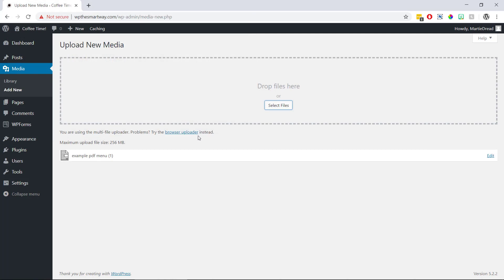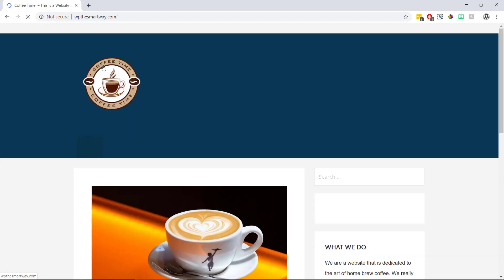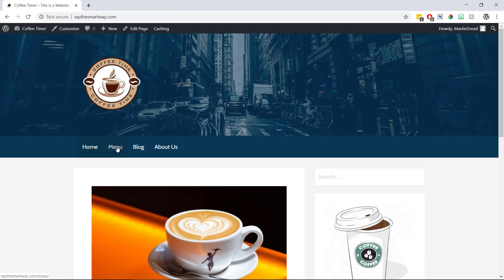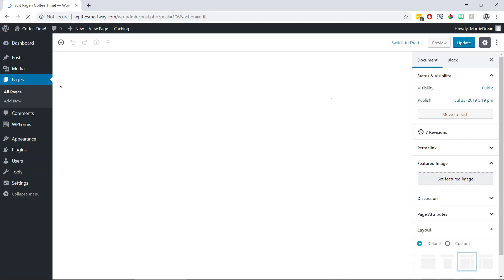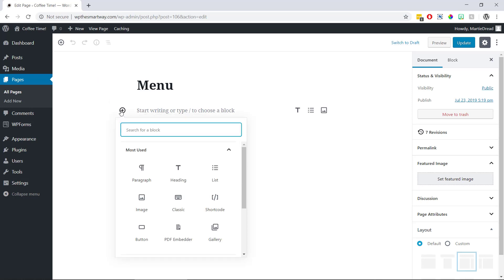Then once it's been uploaded we can visit the page or post we're wanting to add the PDF to and then click edit at the top. Now we're going to click the plus symbol to add a new block and choose PDF embedder.